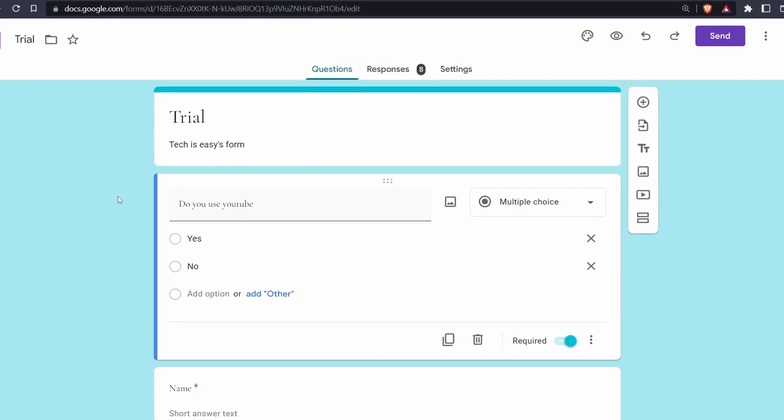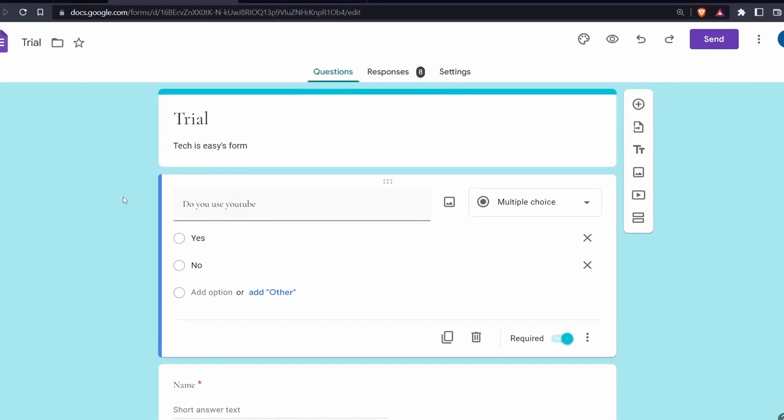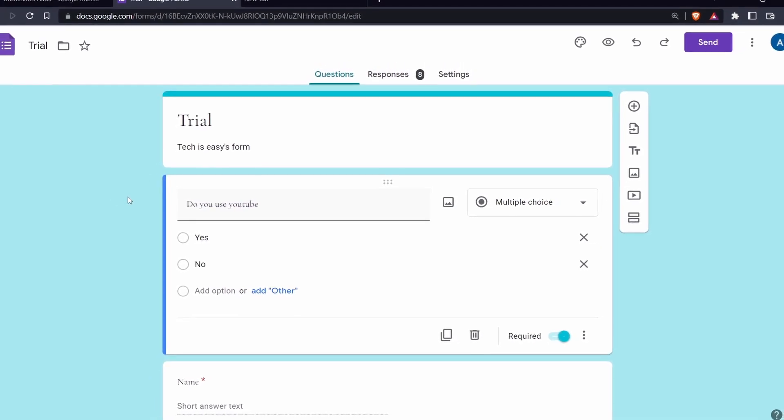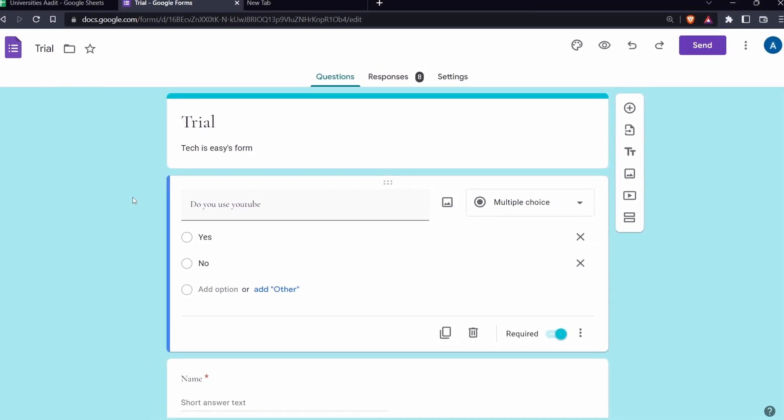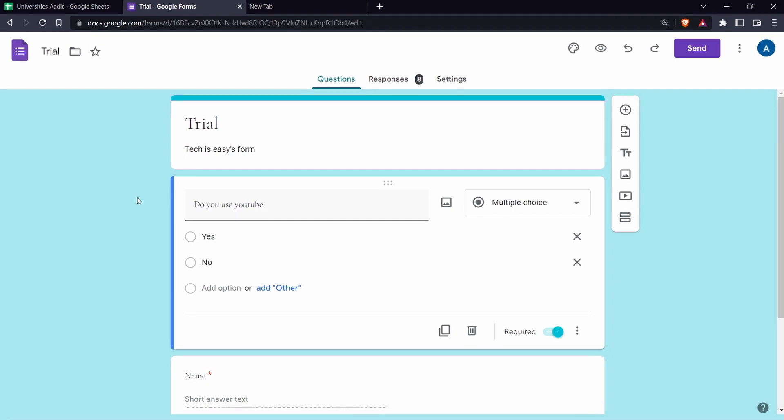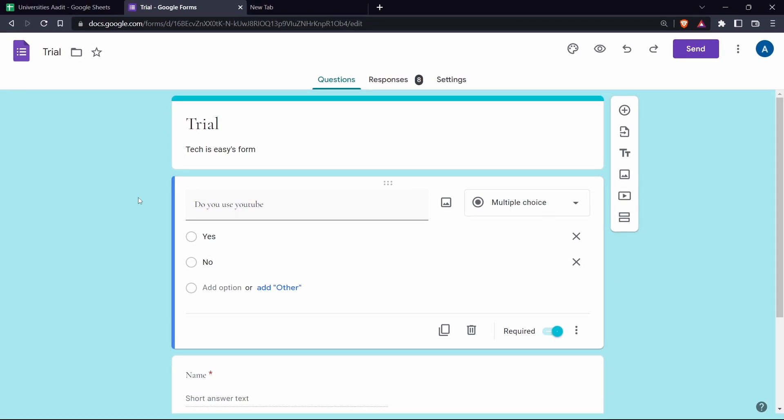In this video, I'm going to show you how to save Google Form responses as a PDF. So let's get started.